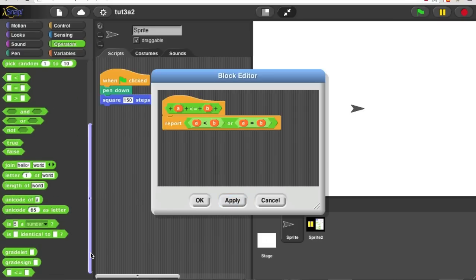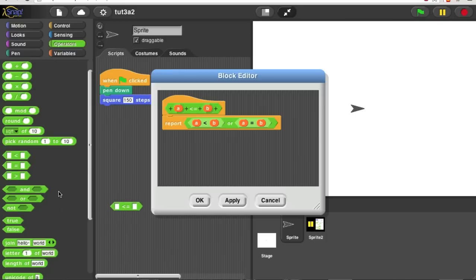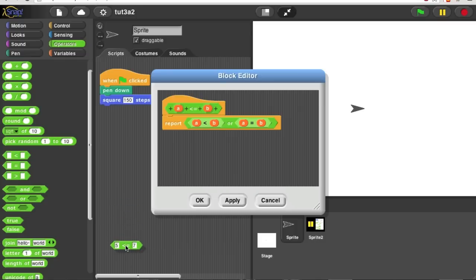Now I can look down here. Here's my block. And we'll try it out. Is 5 less than or equal to 7? Yes, that's true.